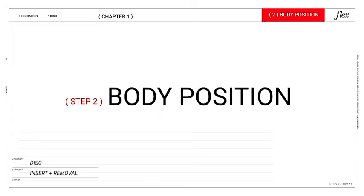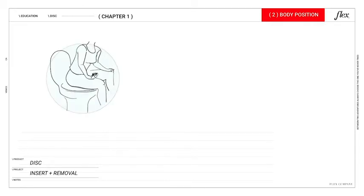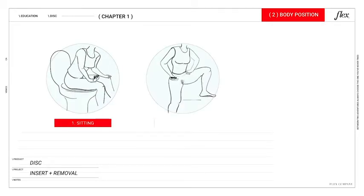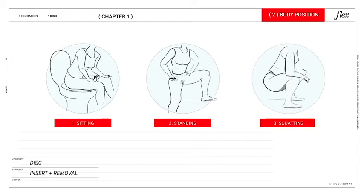Step two, get in position. Here's three different options that you can try: sitting on the toilet, standing with one leg up, or squatting. Whatever works for you flex.